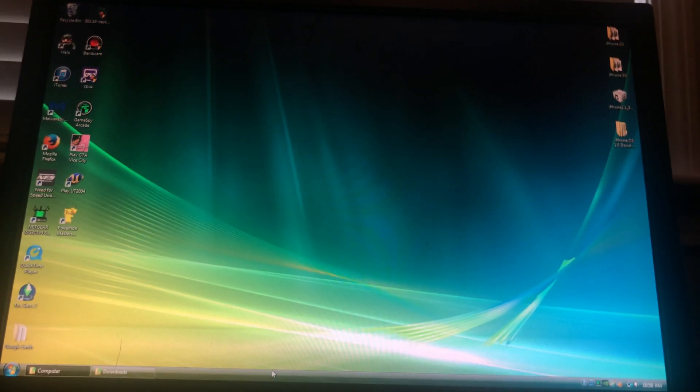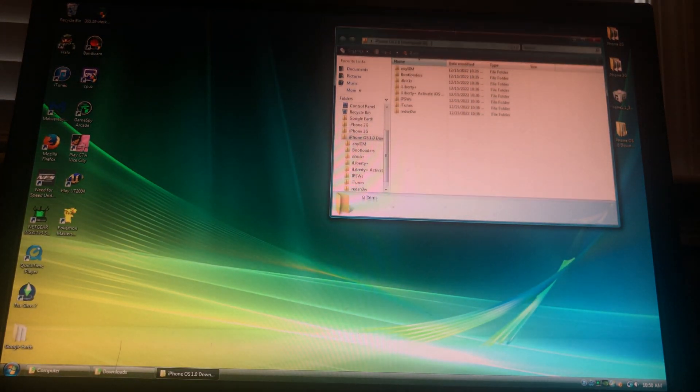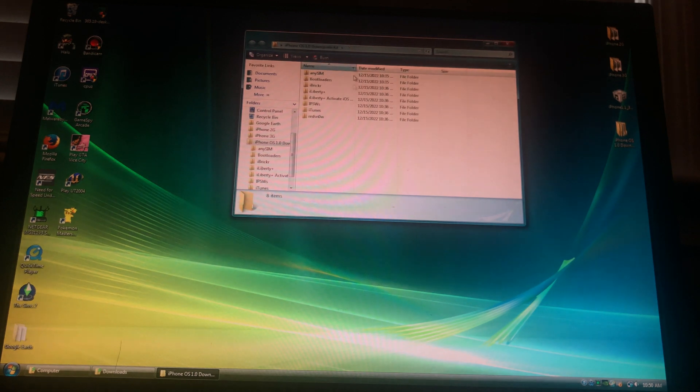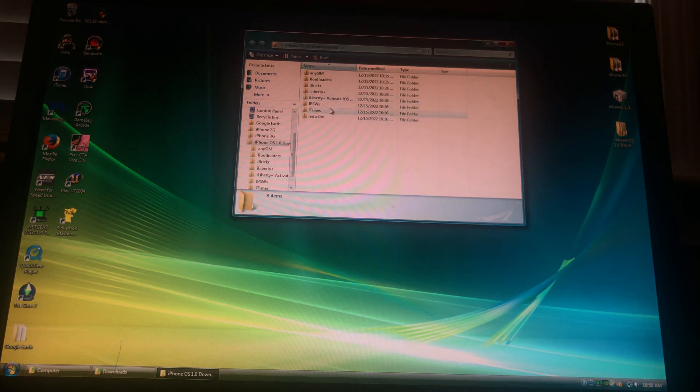All right, welcome back. This is the iPodGuru. I'll show you how to downgrade your iPhone 2G from iOS 2.1.3 to iOS 1.0.